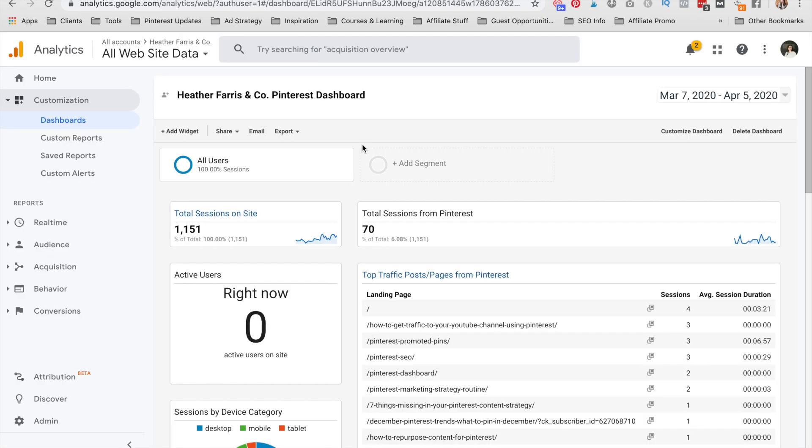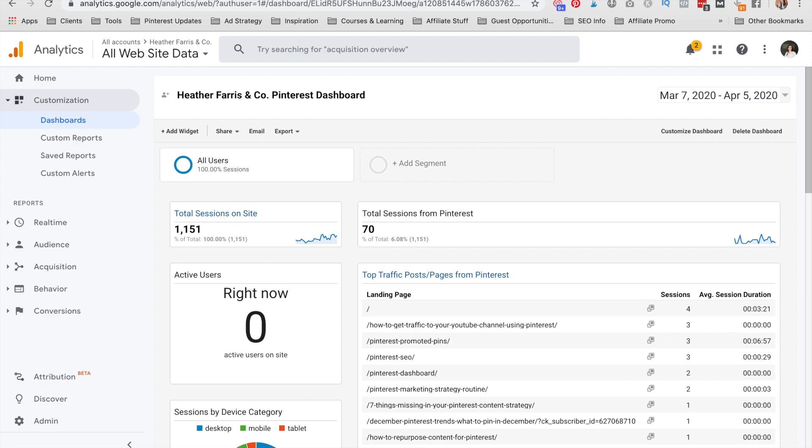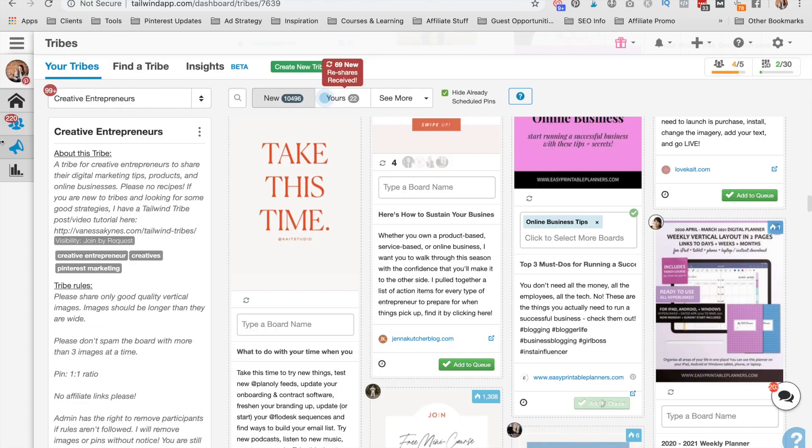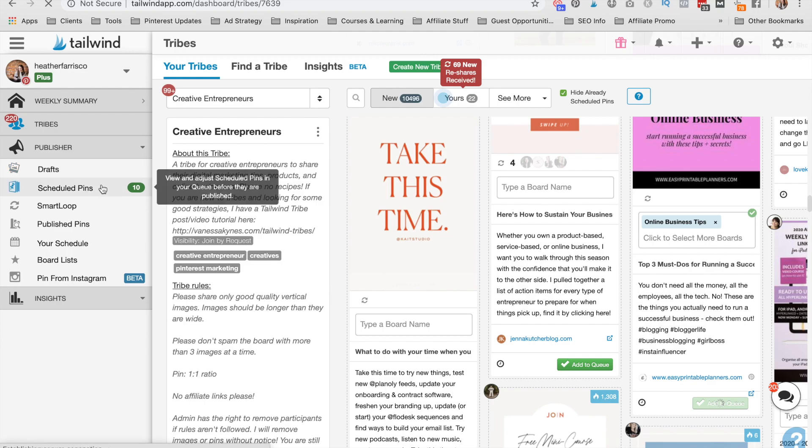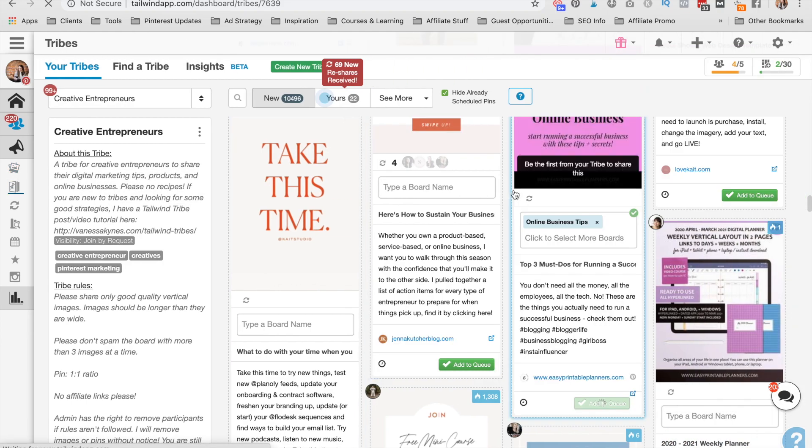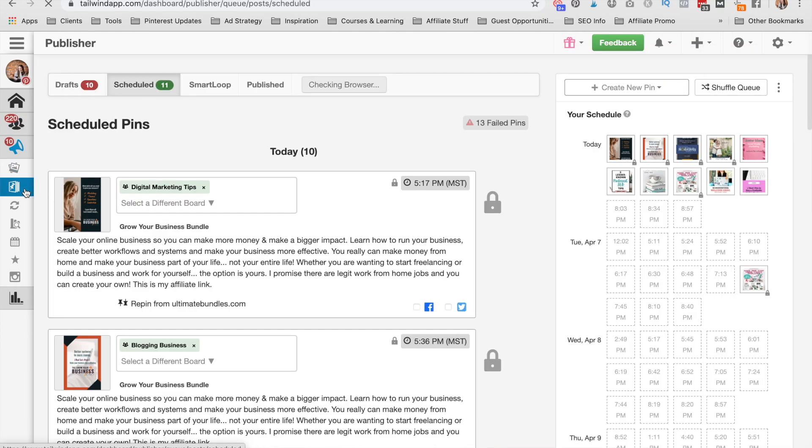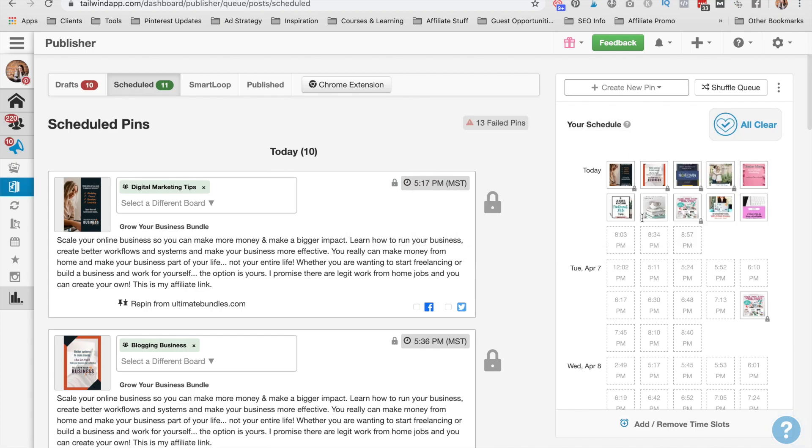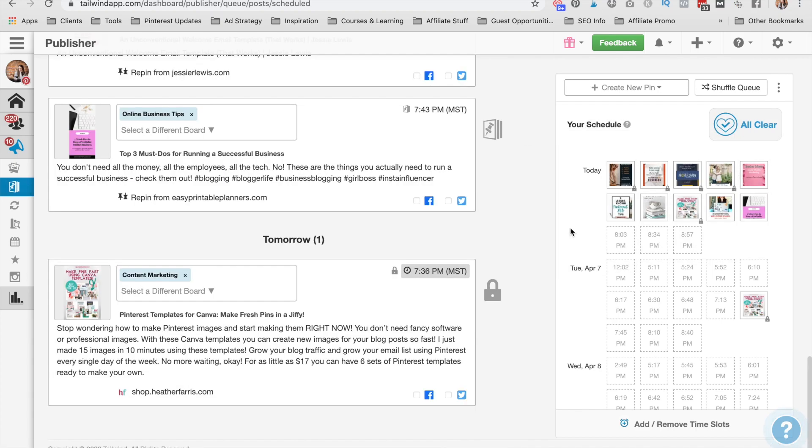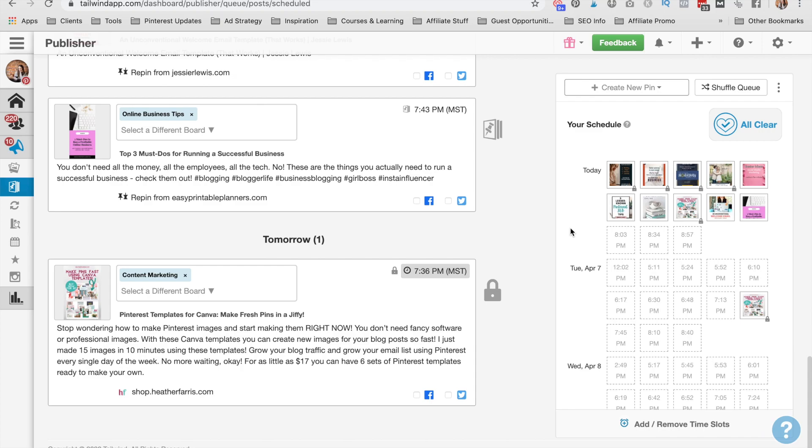Okay, so I've just shown you how to schedule pins to your queue. Let me show you what that looks like once you've gotten them scheduled. So you're going to go over to scheduled pins on the left and then you can see that they are in your queue for the day.